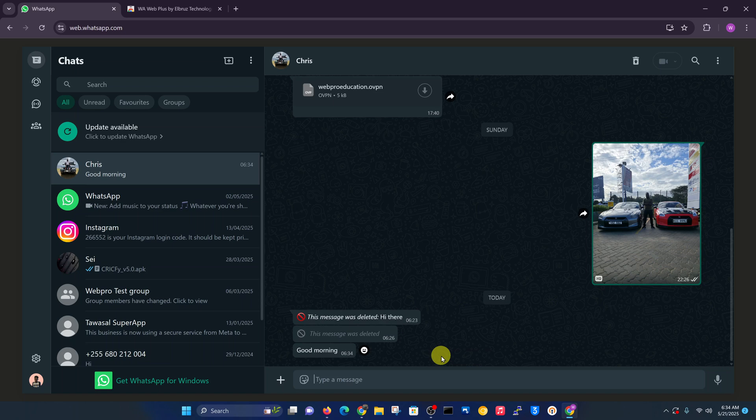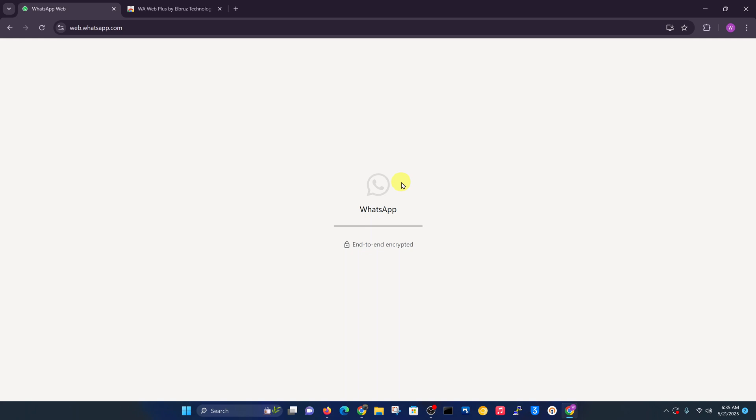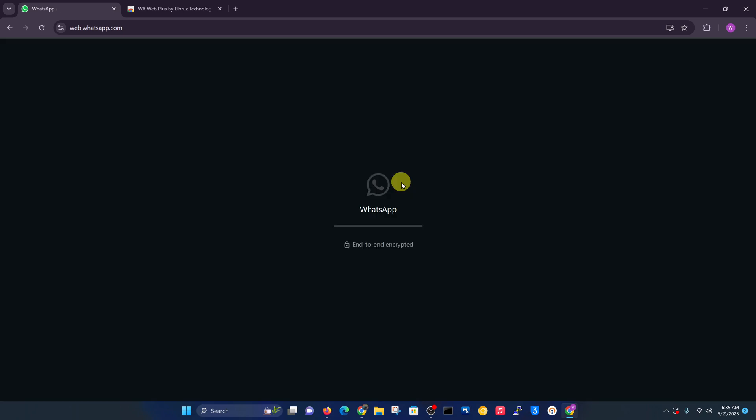I'll delete for everyone so that it gets deleted on both ends. As you can see, this has been deleted. But all I need to do to see that message is to refresh web.whatsapp.com.